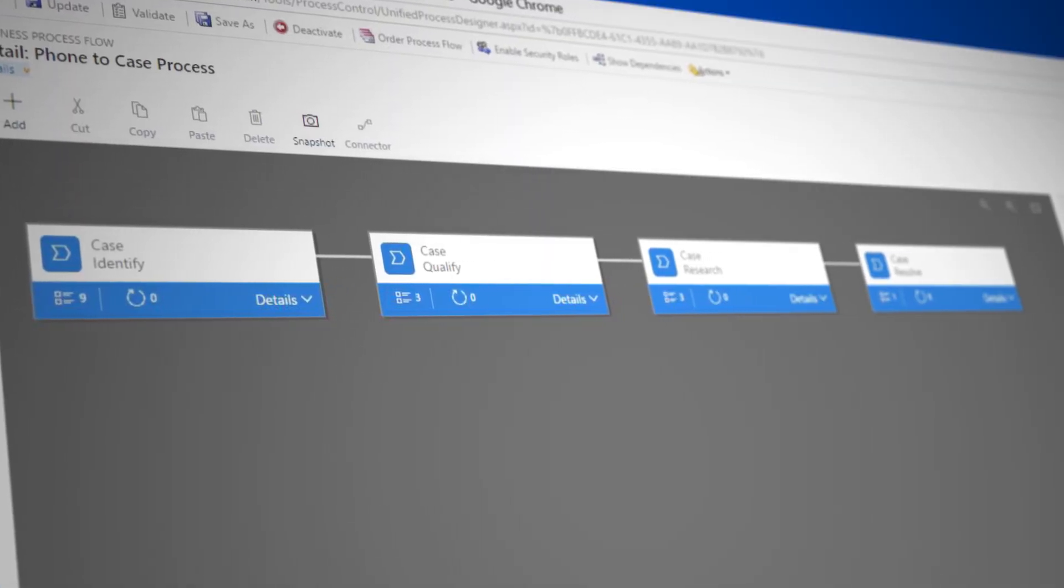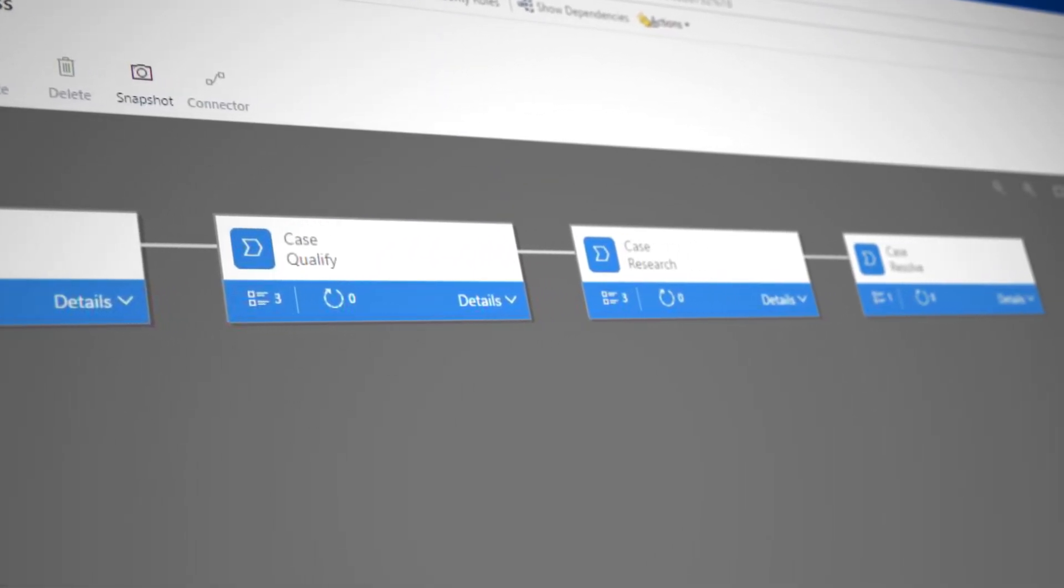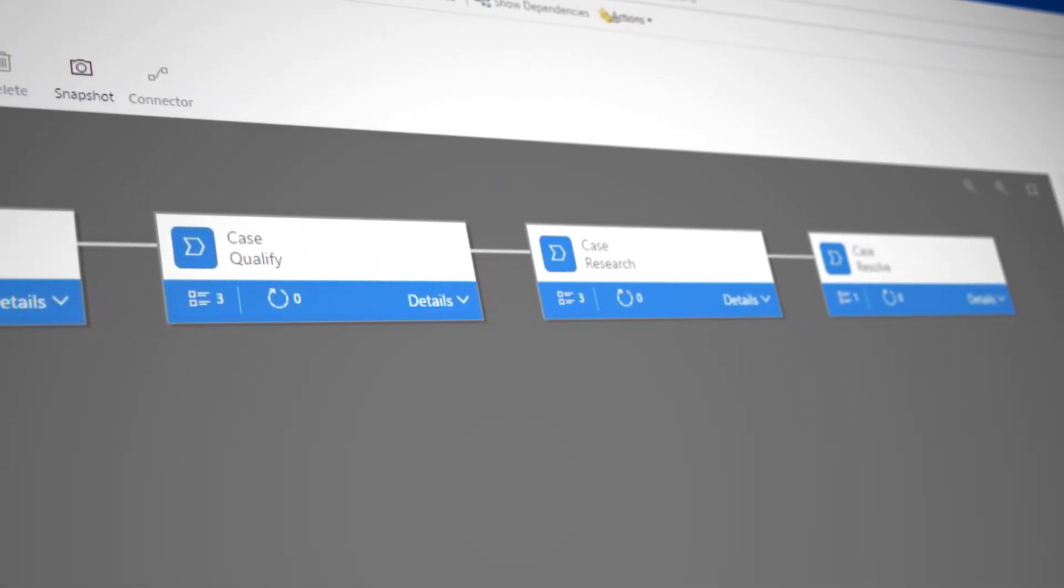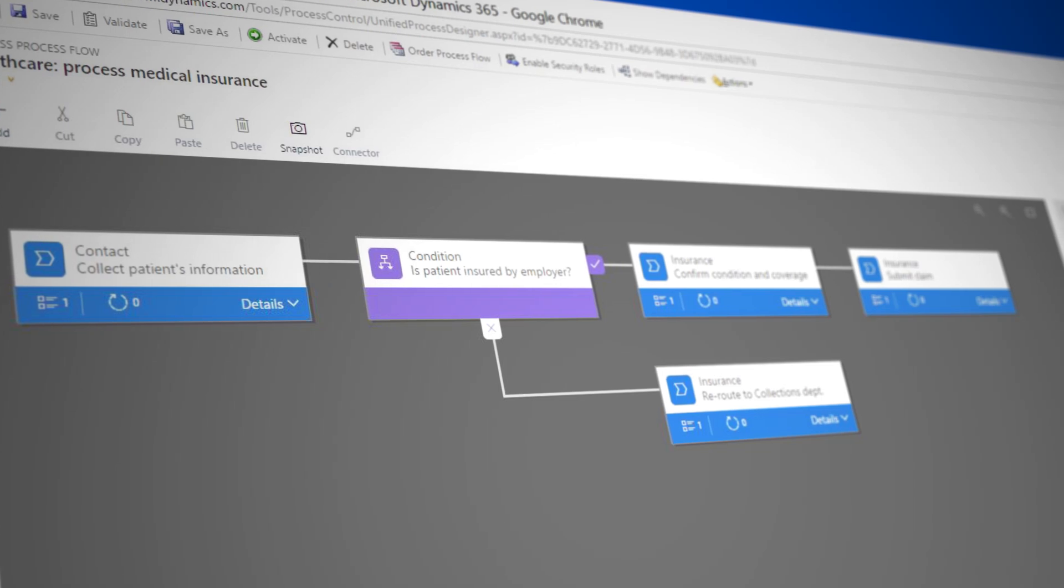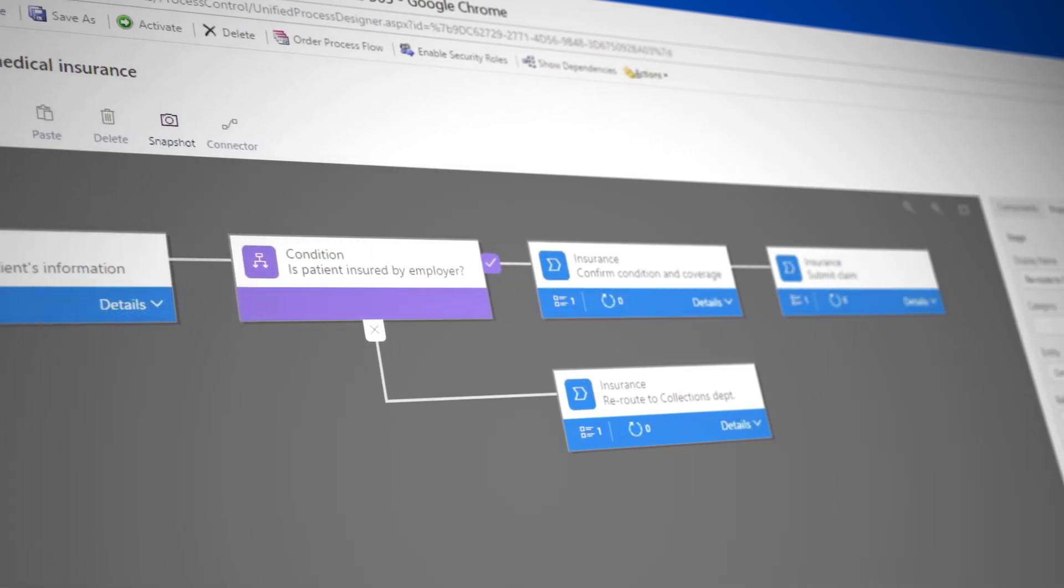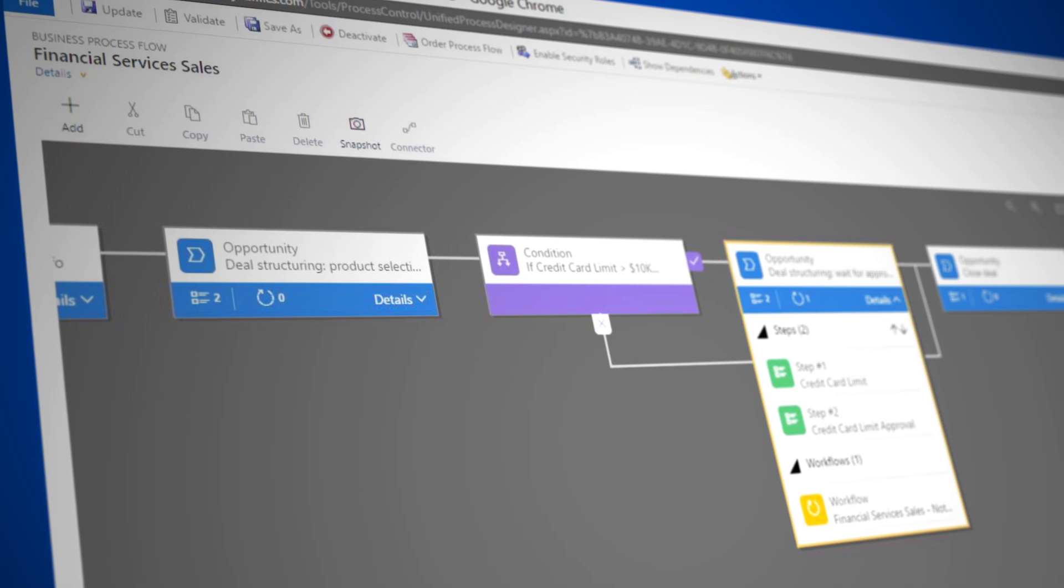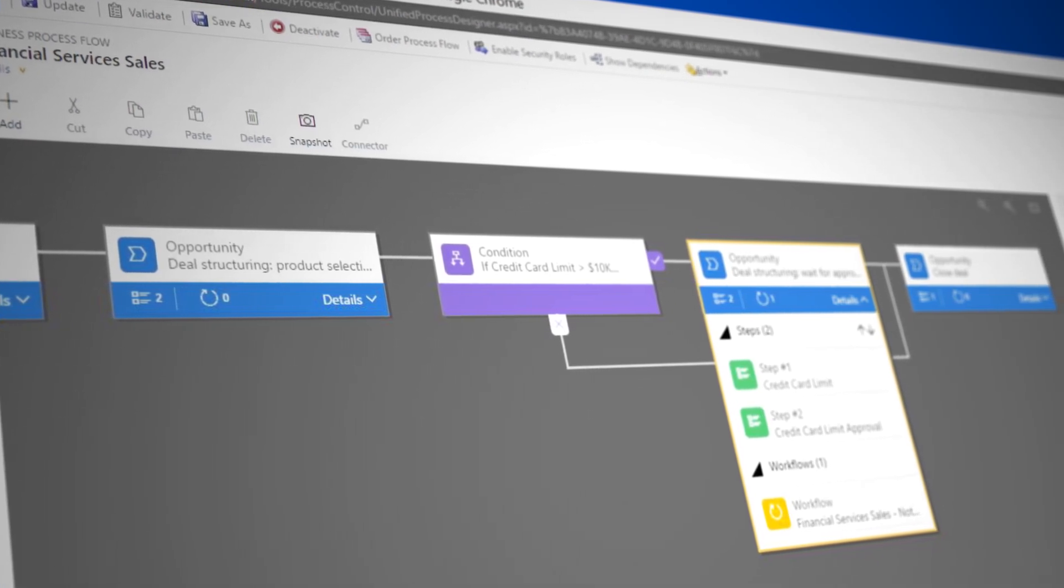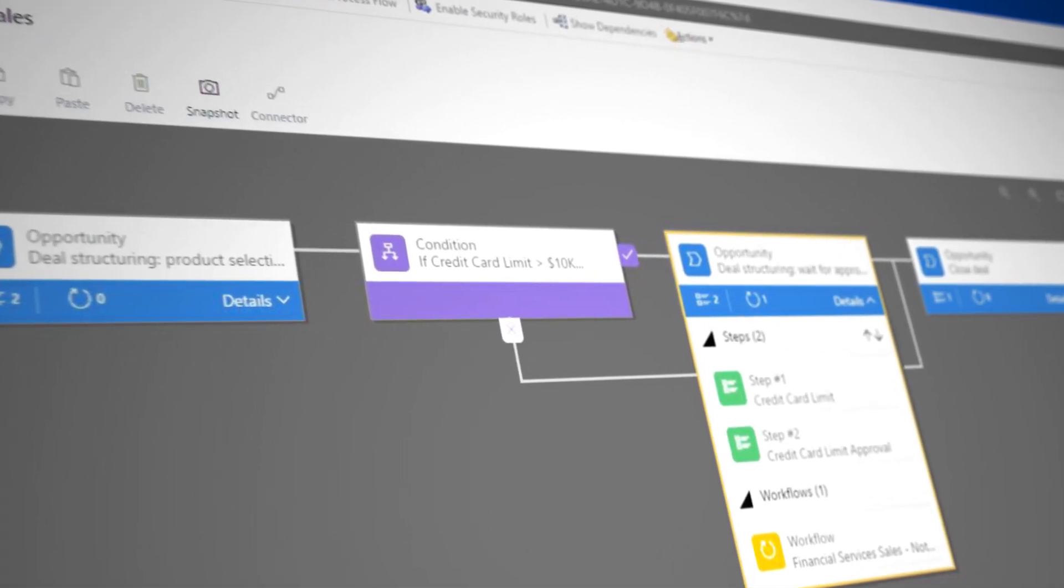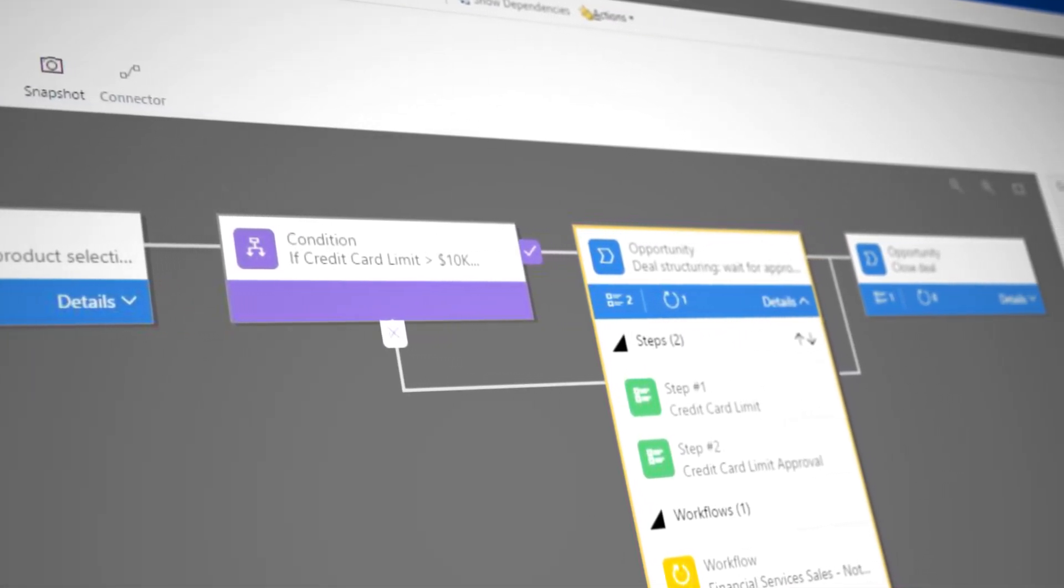To spark some ideas of how you can take advantage of business processes, here are a few examples. For retail, manage sales, inventory, shipping, and customer support. For healthcare, admit and discharge patients, process medical insurance. And for finance, open accounts, offer credit cards, and process applications.